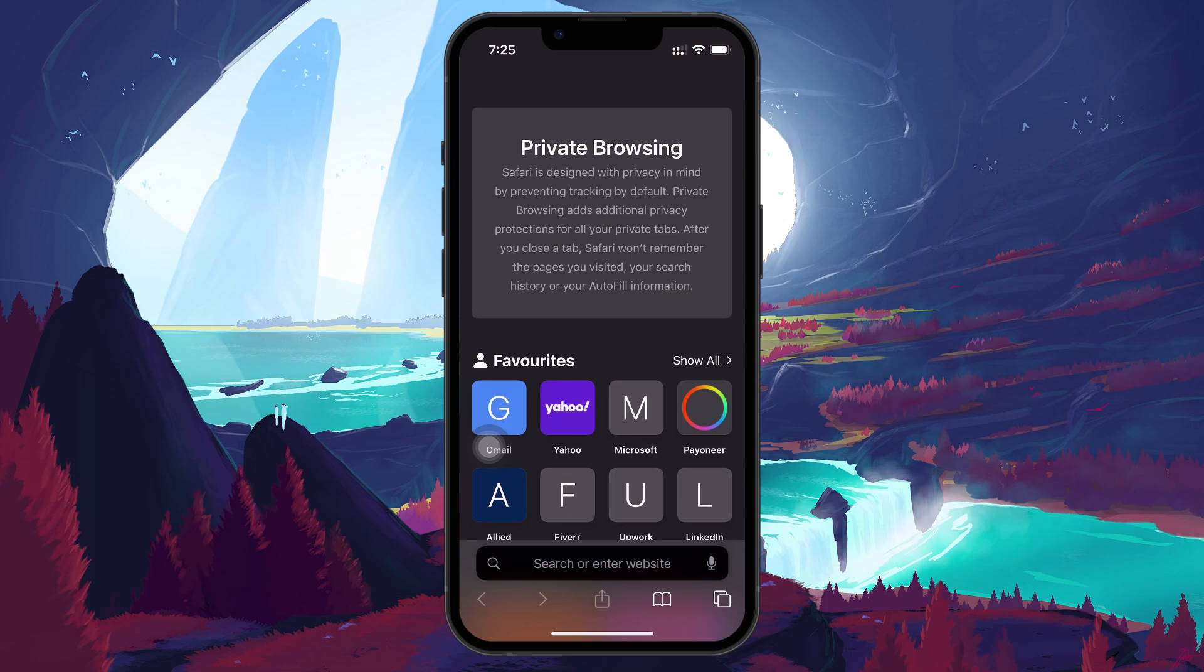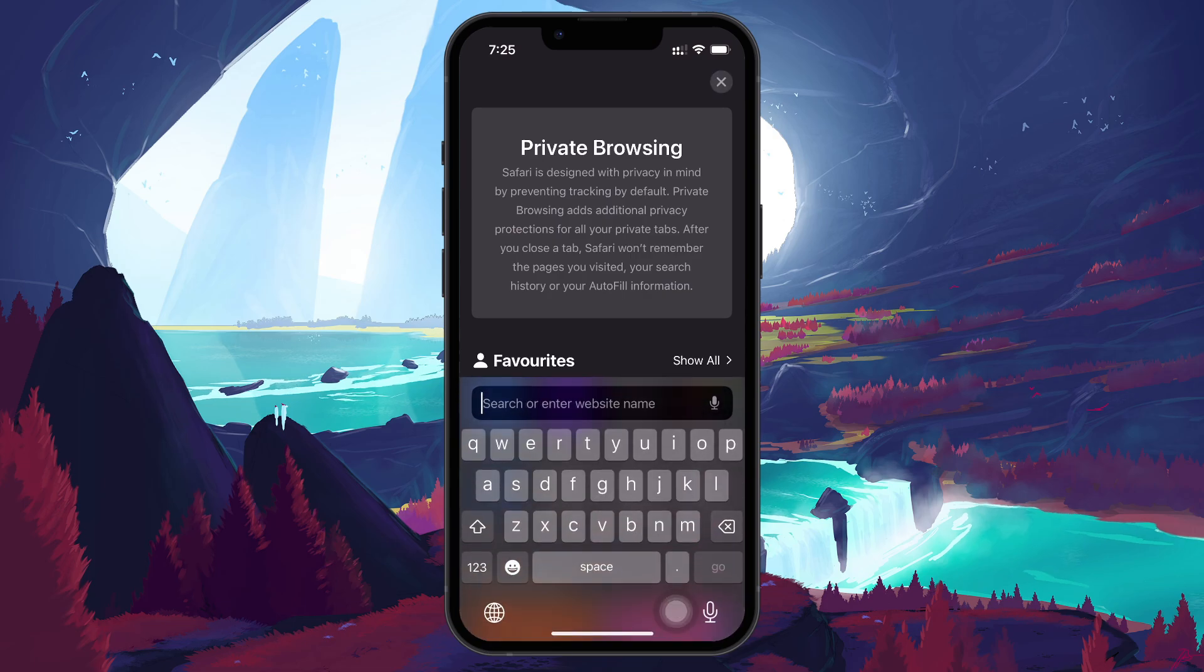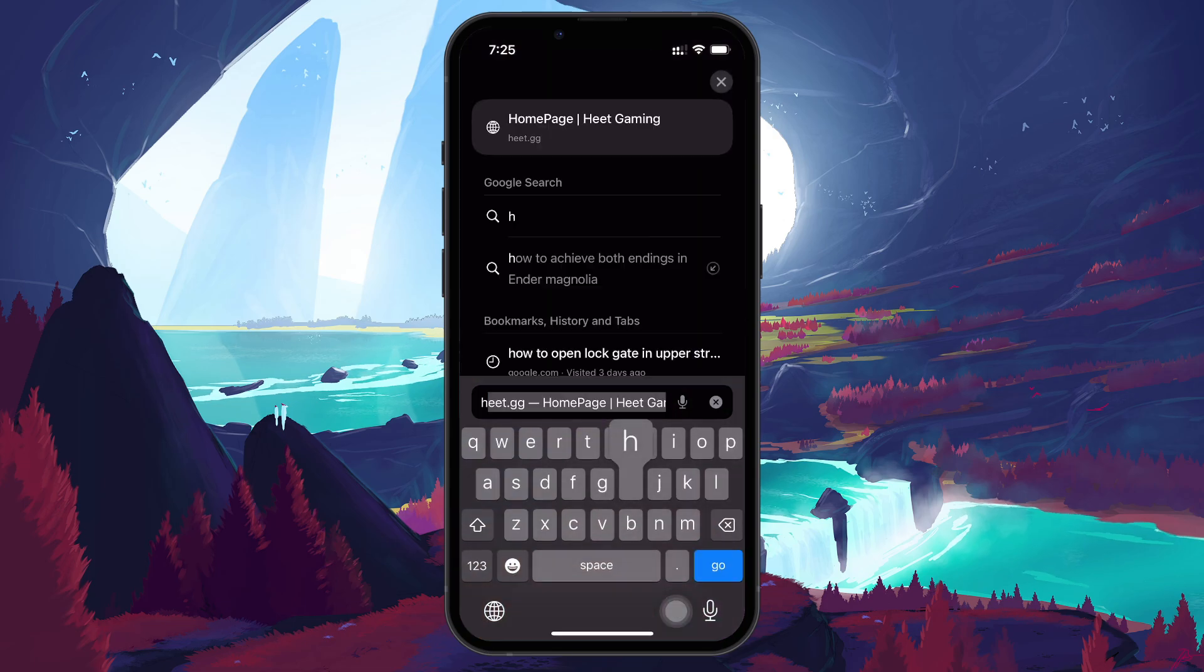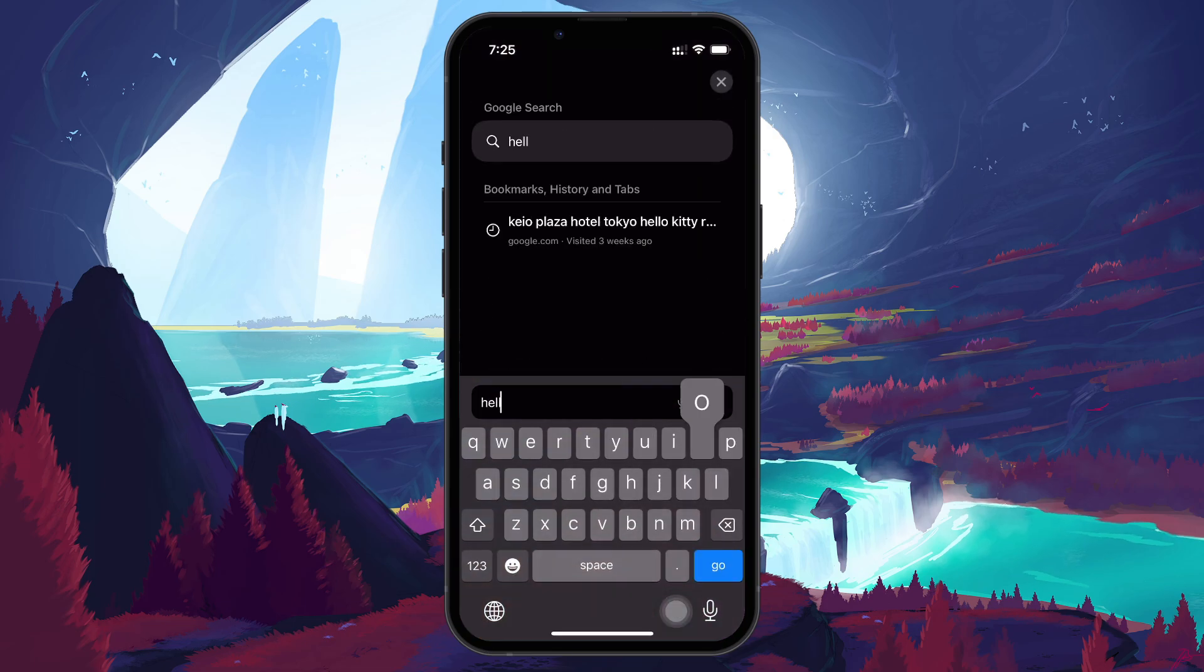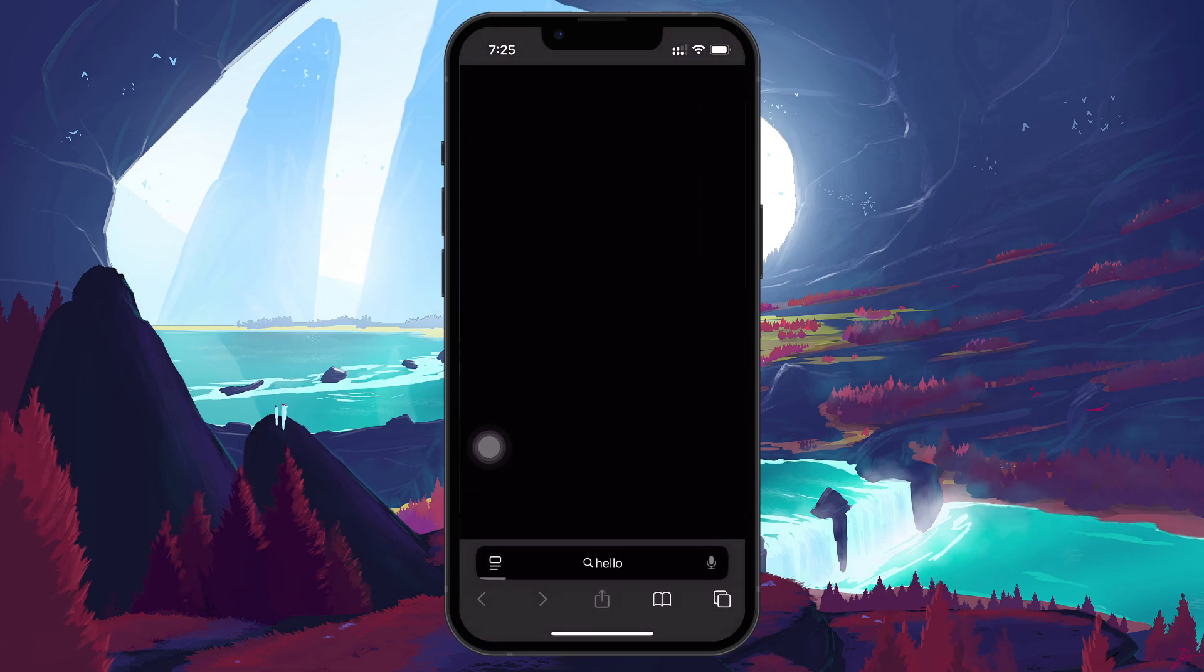When using Private Browsing, your history, cookies, and site data won't be saved once you close the session.